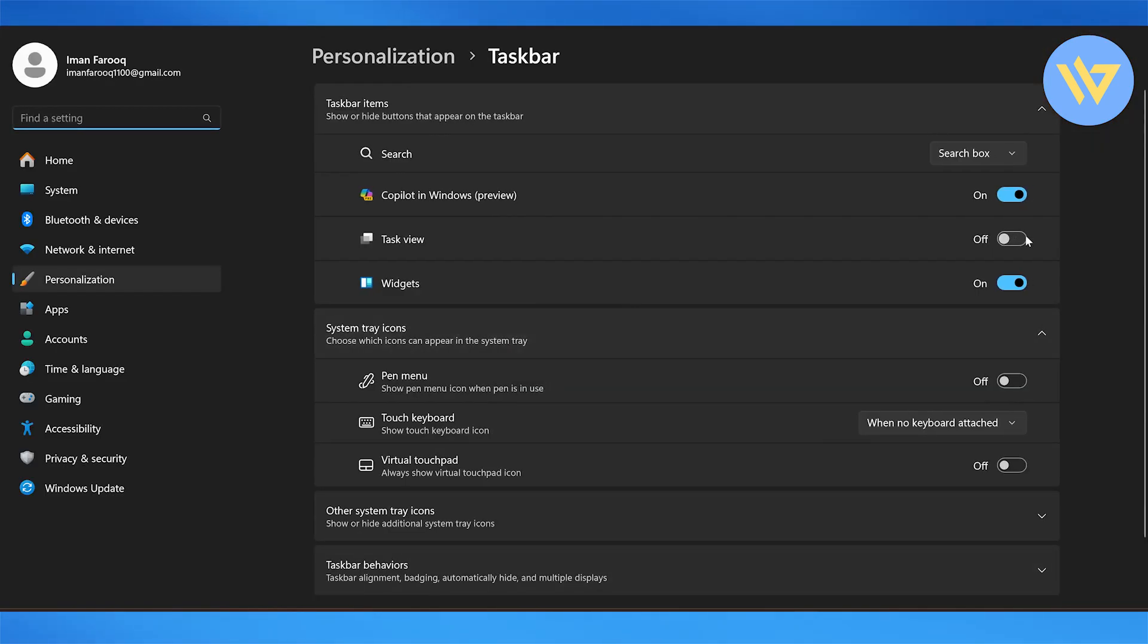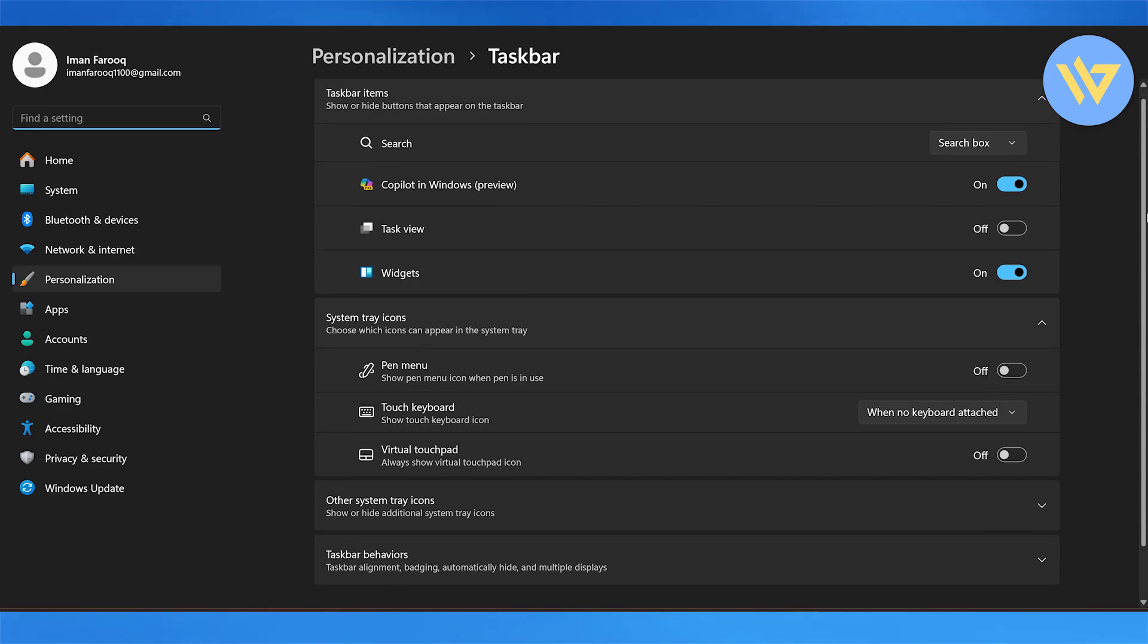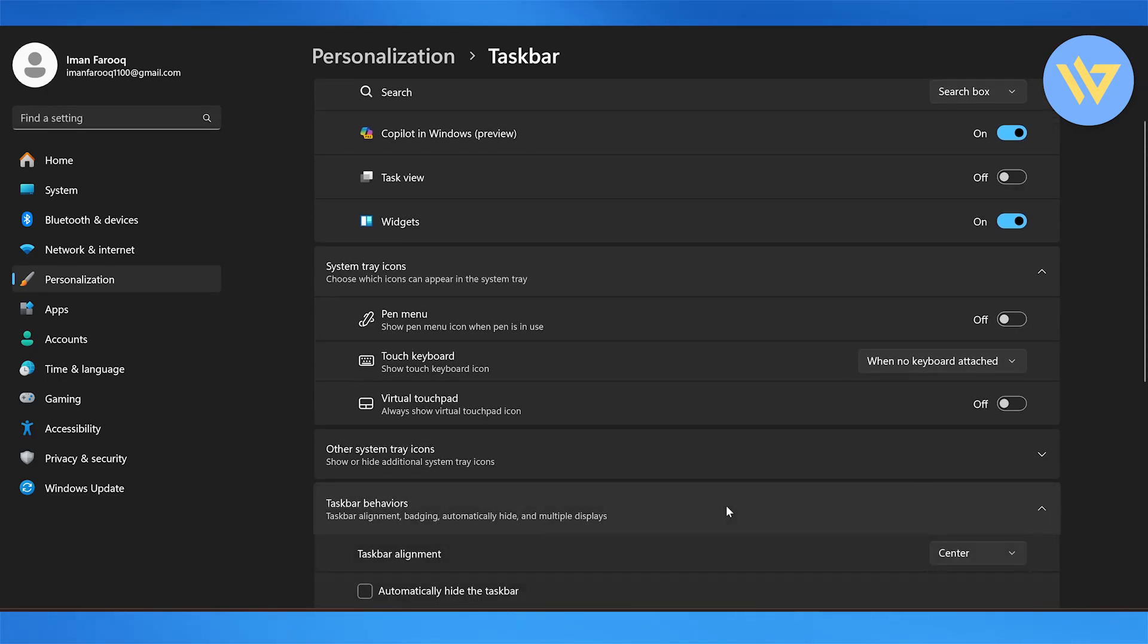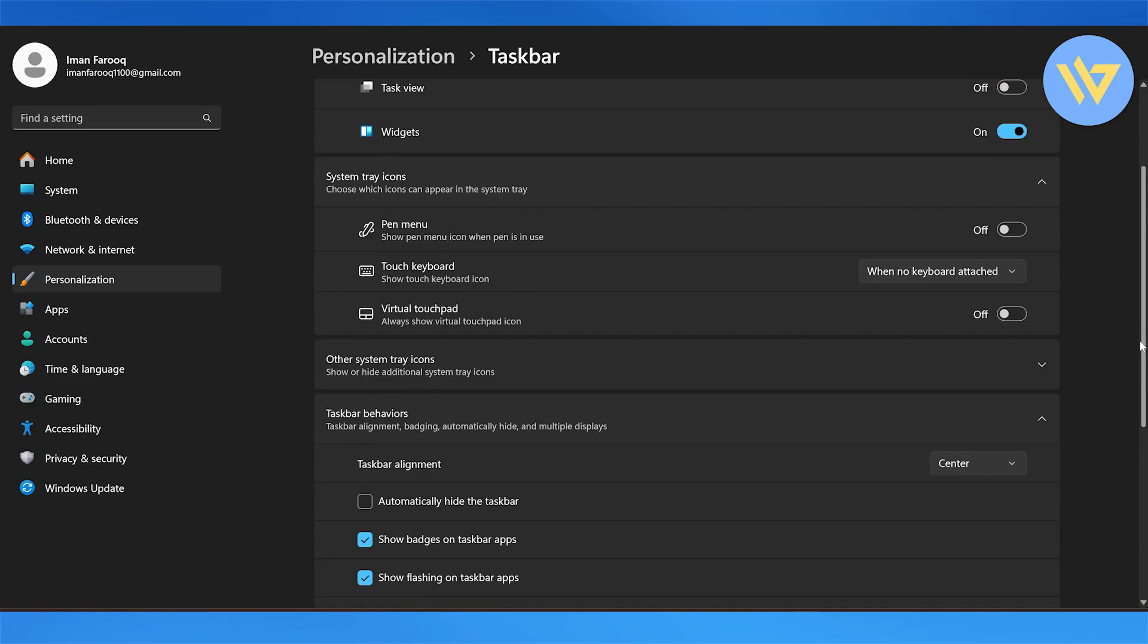This is going to take you to all the personalization taskbar offers. Then you're going to go all the way down to taskbar behaviors.